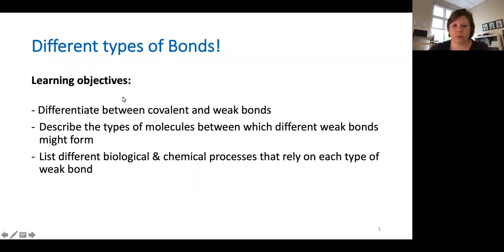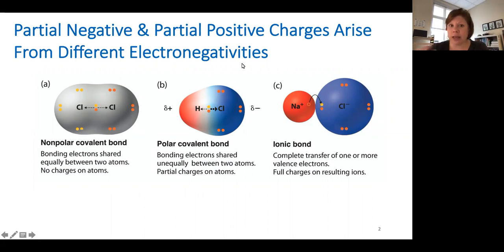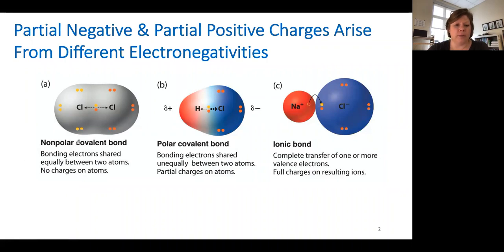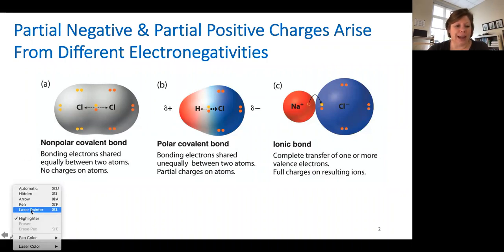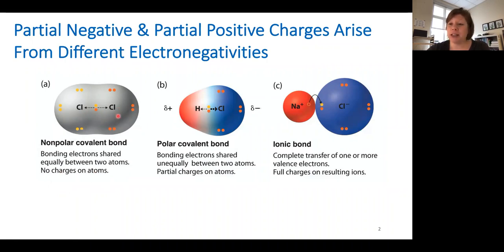It's important for you to know, and you've probably already learned in chemistry, that different electronegativity of the elements forming bonds can lead to partial negative and partial positive charges, even within a covalent bond. Here on the left we've got a non-polar covalent bond. Covalent bonds are the strongest type of bonds — we've got electrons being shared equally between these two atoms. Because they're both chlorines, they both have the same electronegativity and they're sharing those electrons equally.